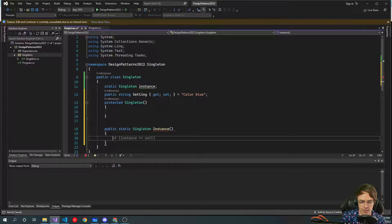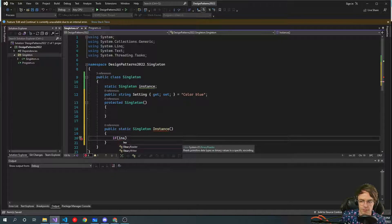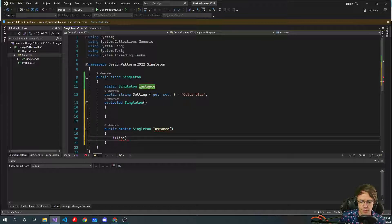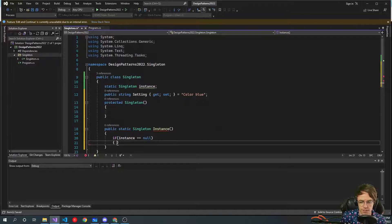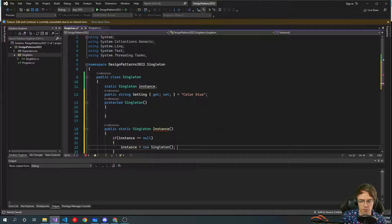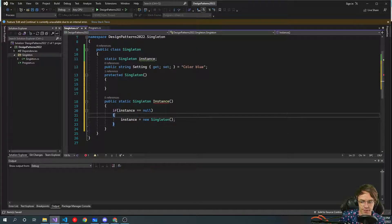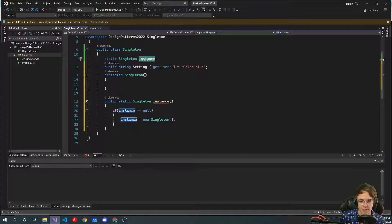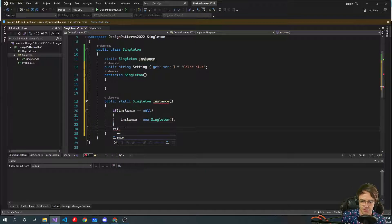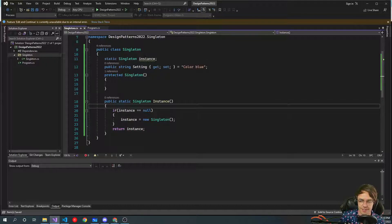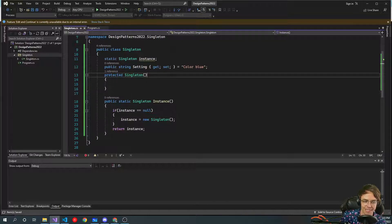Inside the Instance method, we check if the instance is null. If it is null on the first call, we go in and new up the singleton — meaning we create the class within itself — and assign it to the instance field. Then we return the instance. This is how the singleton gets created once and stored, so it can be reused throughout the app.